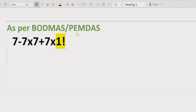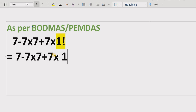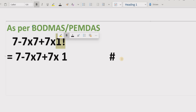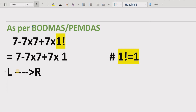We have one factorial, which means we write all other terms as they are and replace one factorial with one, because one factorial equals one. We will make a video showing how to find one factorial, but if you check online or already know — one factorial equals one. So we replace it and move forward.